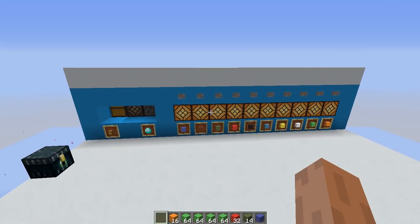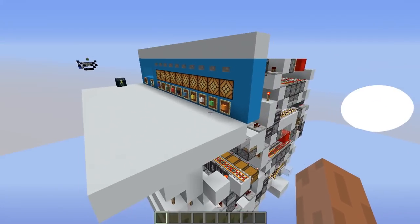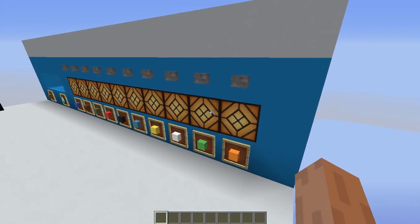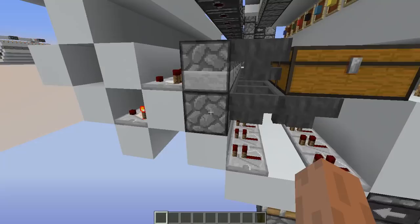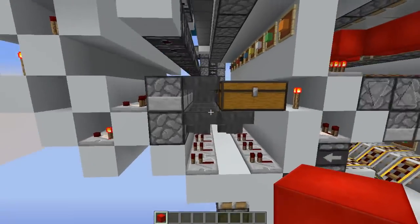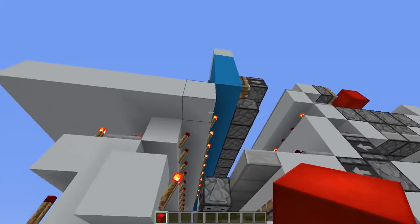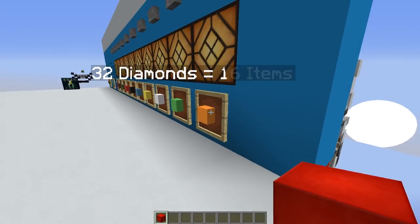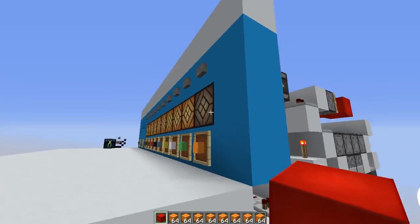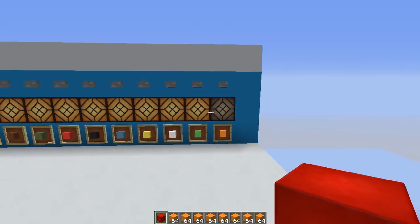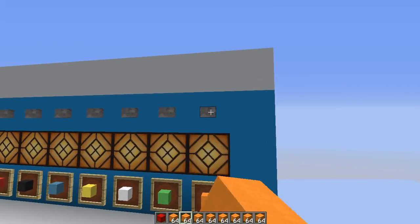I also want to show one really awesome feature. Those lamps indicate stock level. You can see we are fully stocked. Let me grab a redstone block and block this hopper to empty this section. Watch this lamp — it tells you we still have items to sell. If we take out all those items, the lamp will go off, so you immediately know there are no items available.